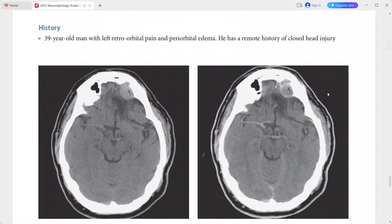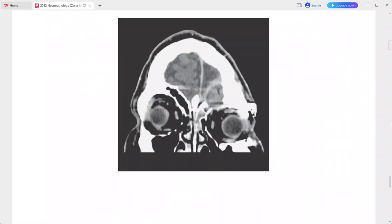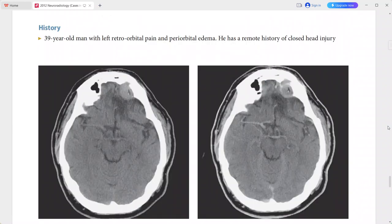Next is a 39-year-old man presenting with left retroorbital pain and periorbital edema with a remote history of closed head injury. The axial CT scan shows a high-attenuation, rim-enhancing extra-axial mass in the left anterior cranial fossa.